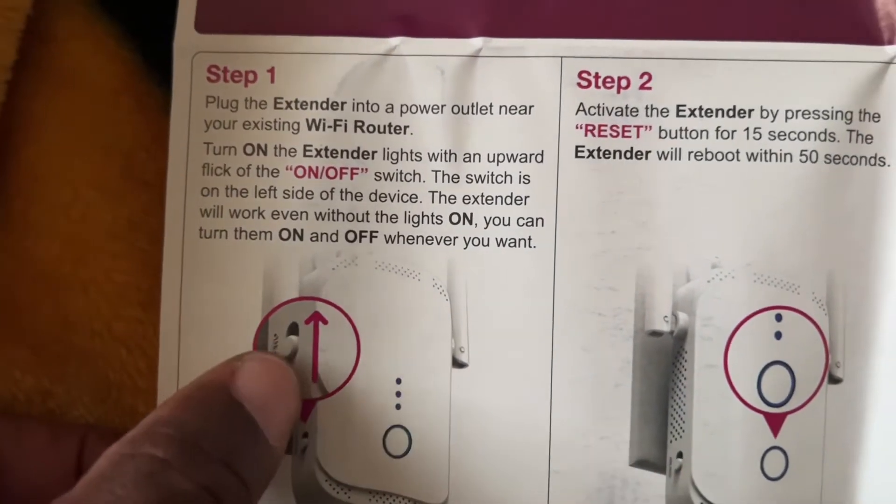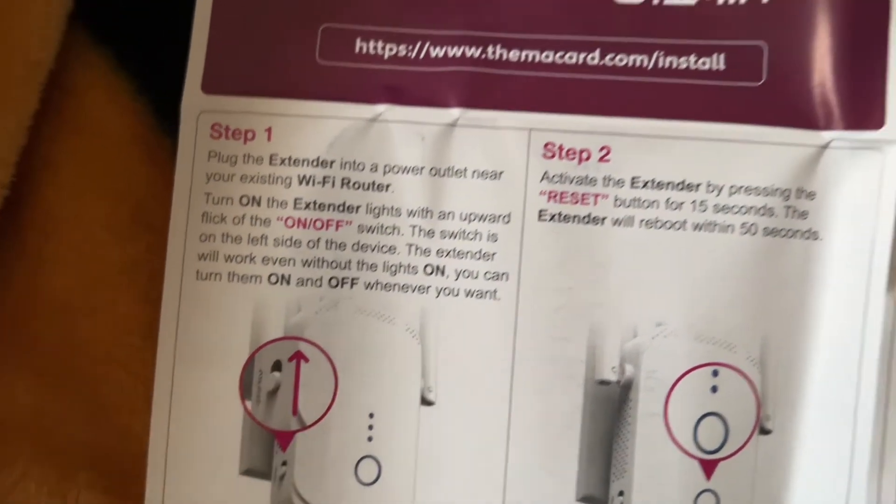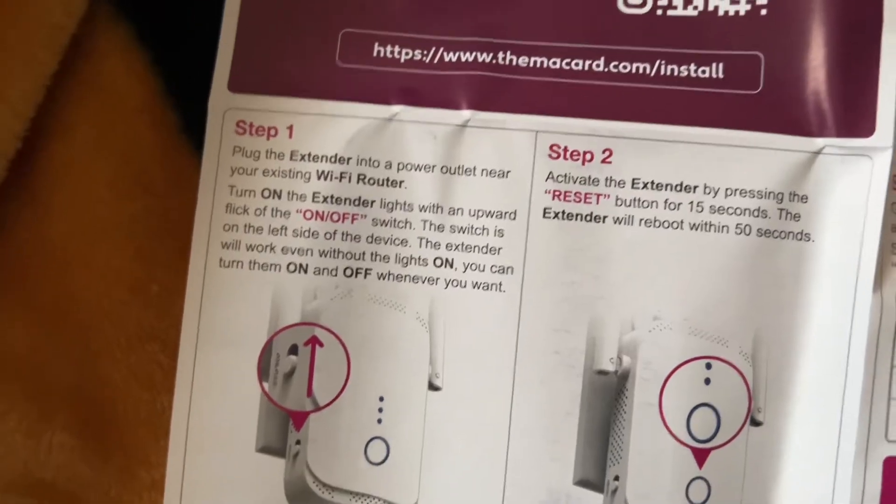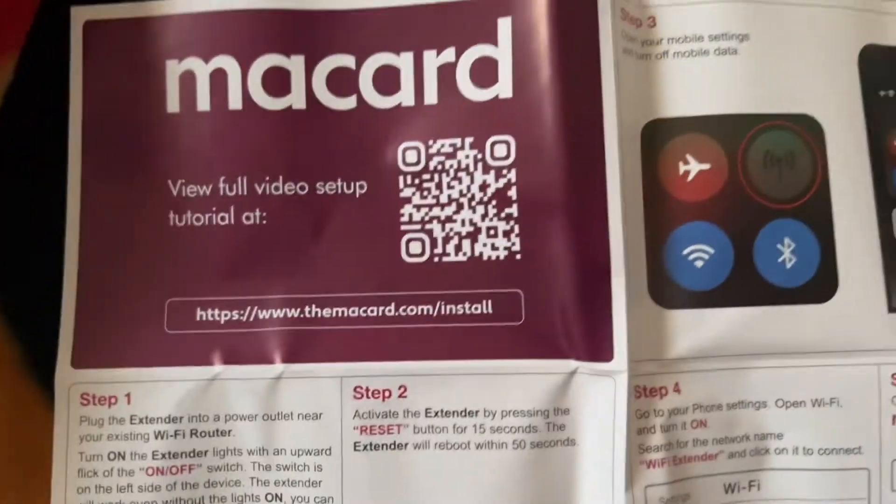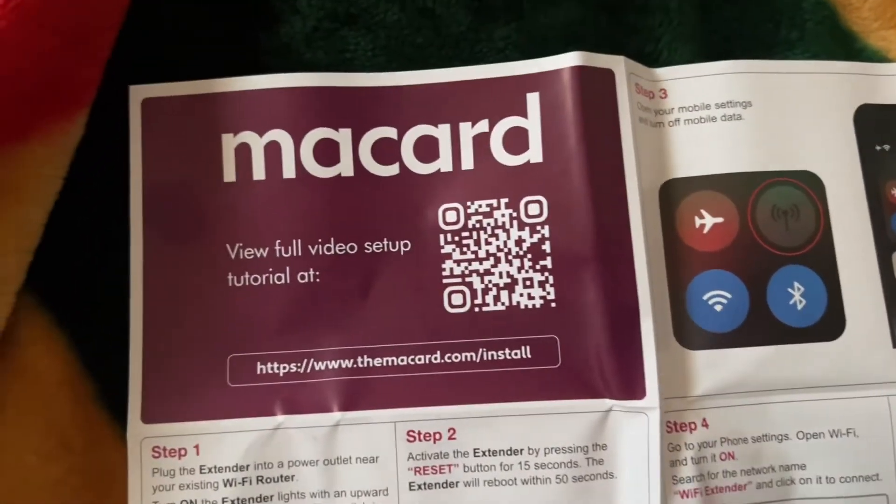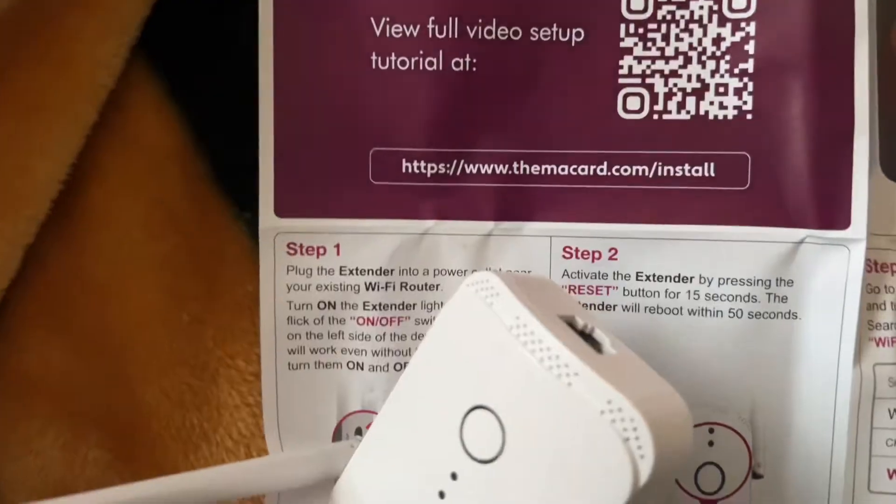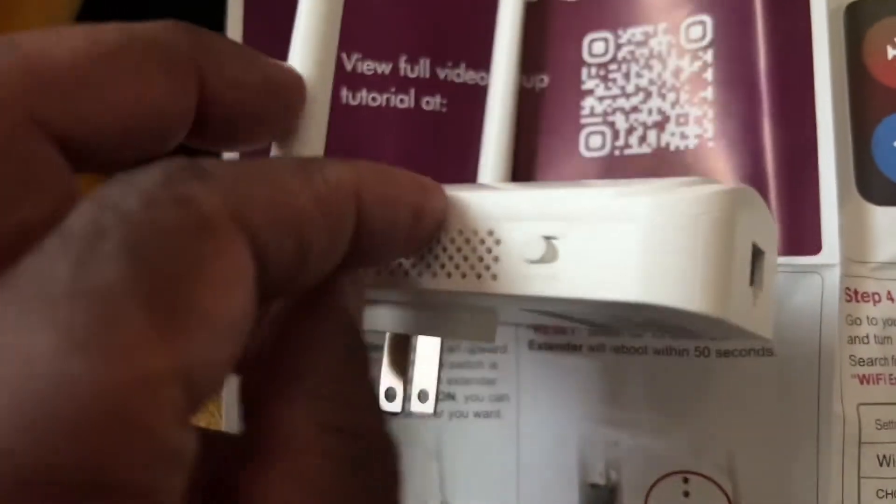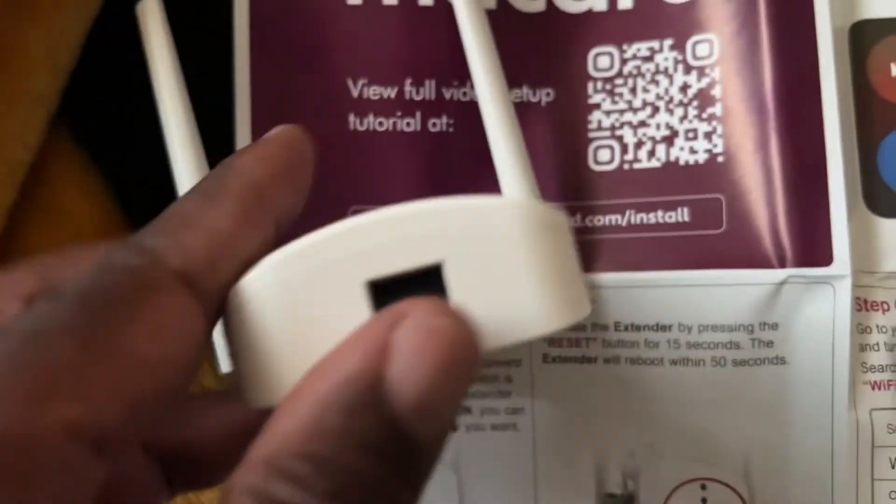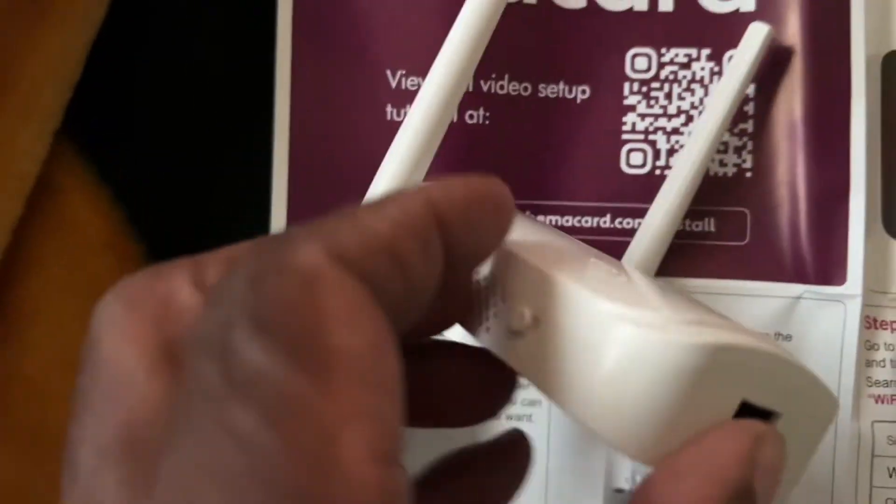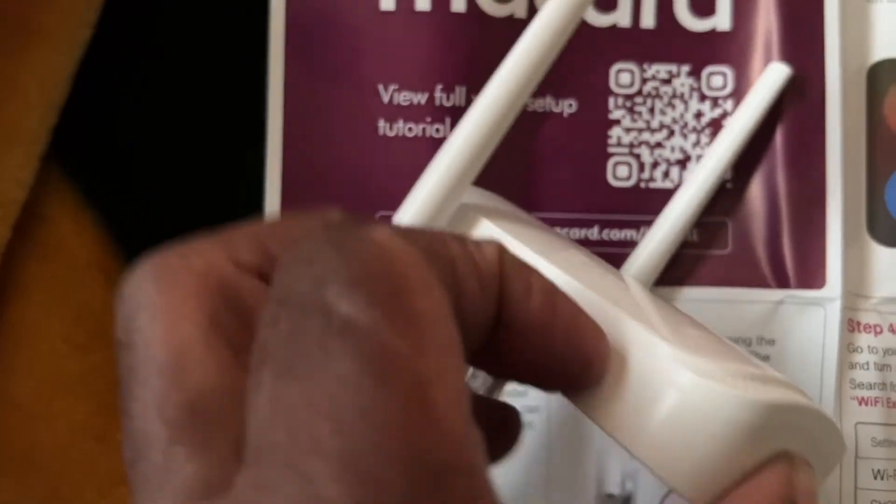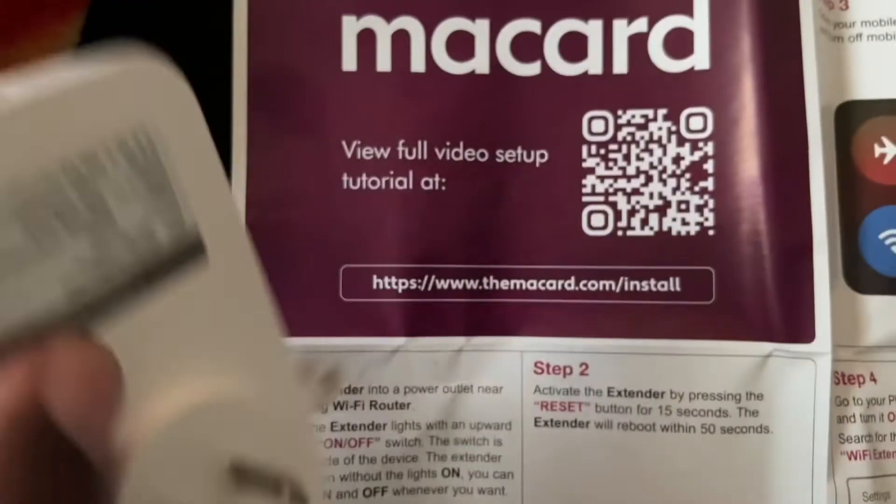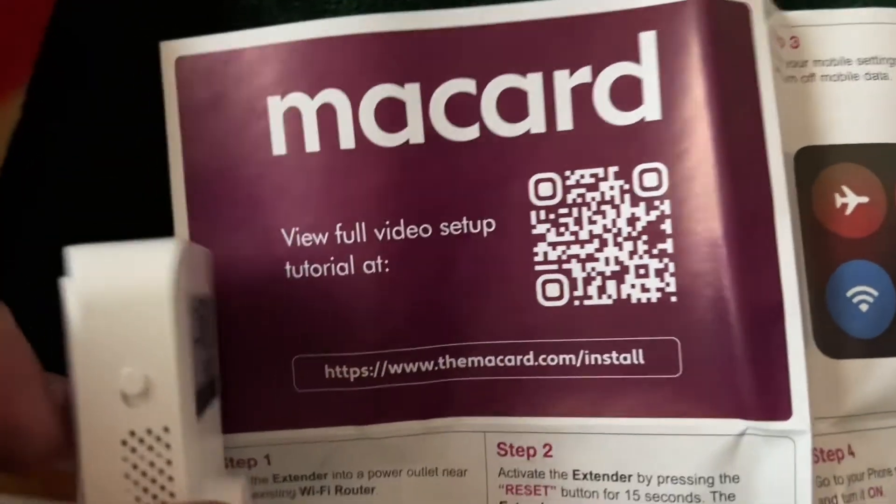We're going to turn it on using this power button on the side, the little switch. We're going to turn that up to turn it on. I'm going to turn it on now.